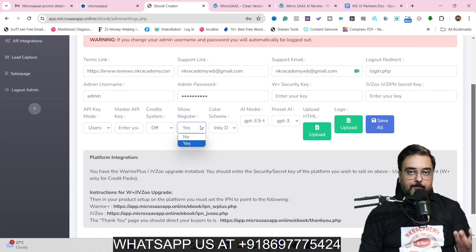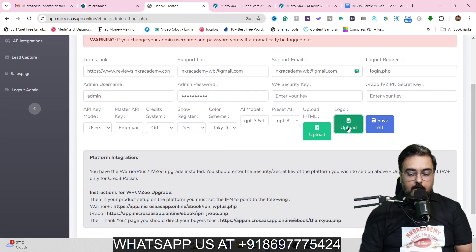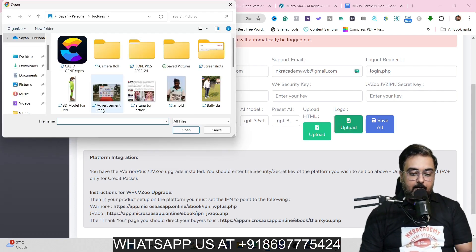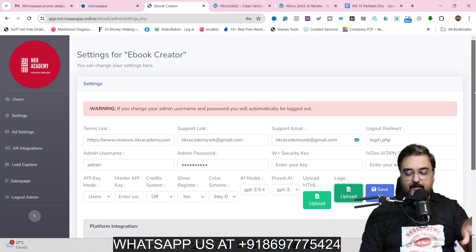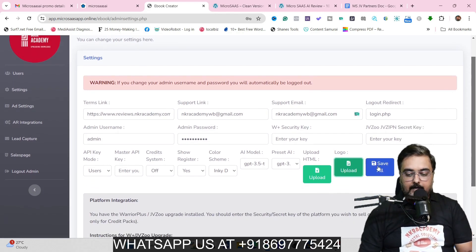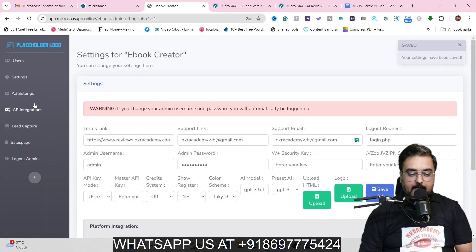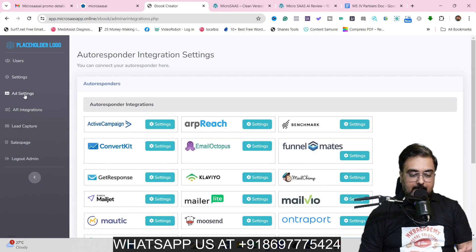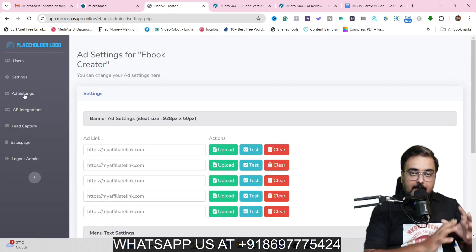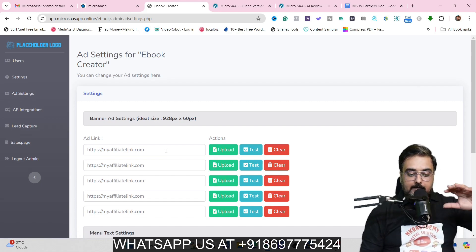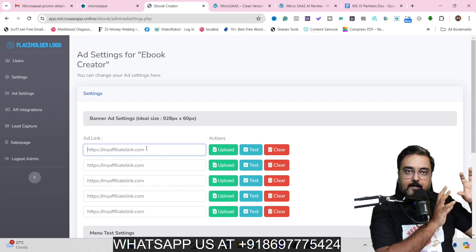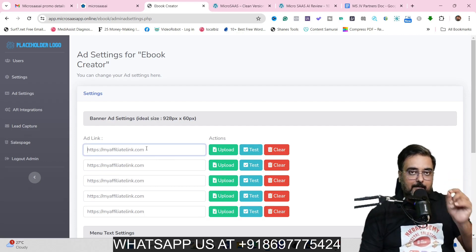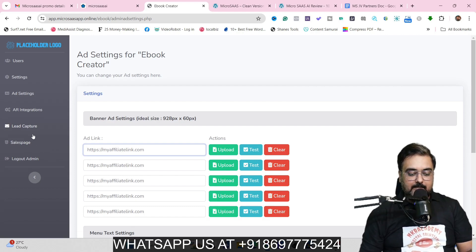You can have the credit system based or not — that's up to you. You can have the registration page shown or not. You can upload your logo here to brand it according to your name. Once I've done that, you can see the logo appears here and would also appear when the user tries to log in. Once this is done, click Save All and you're done. You can also set up your autoresponder integrations and your ads — right within the app you can display different banners with affiliate links and promote any products you have. That's an additional backend monetization.